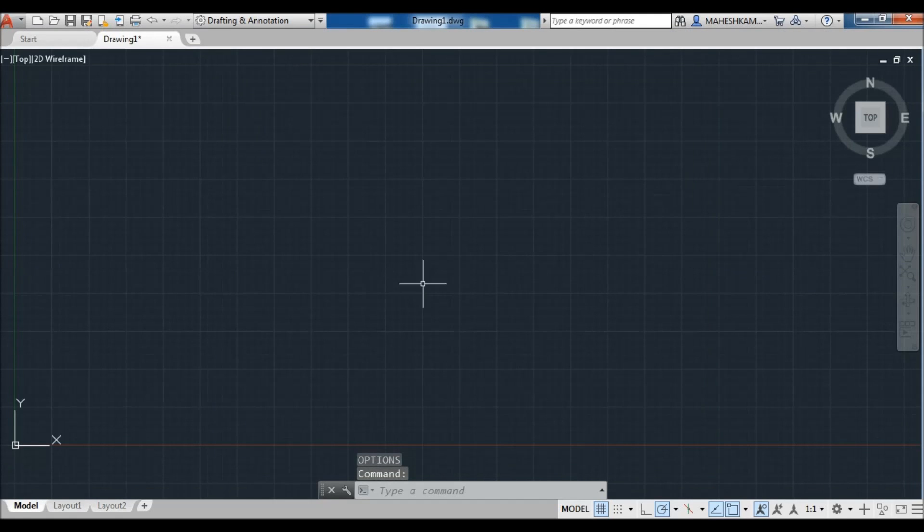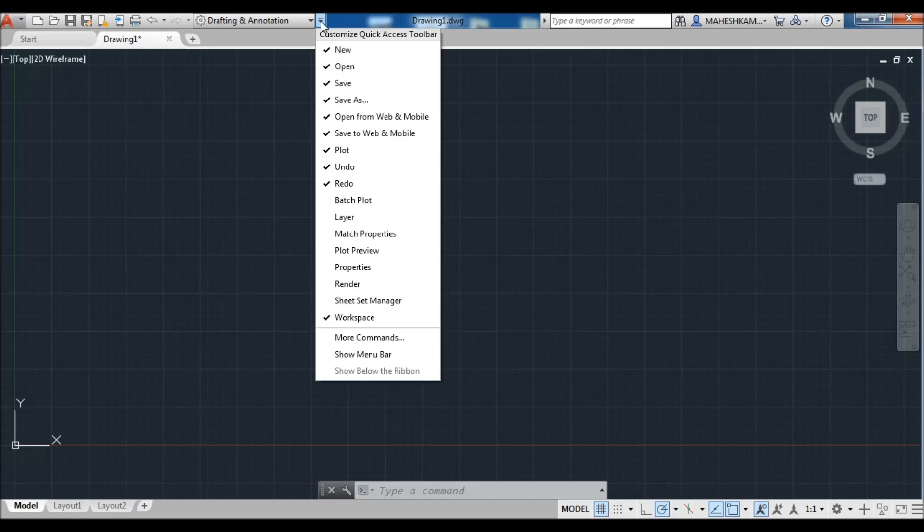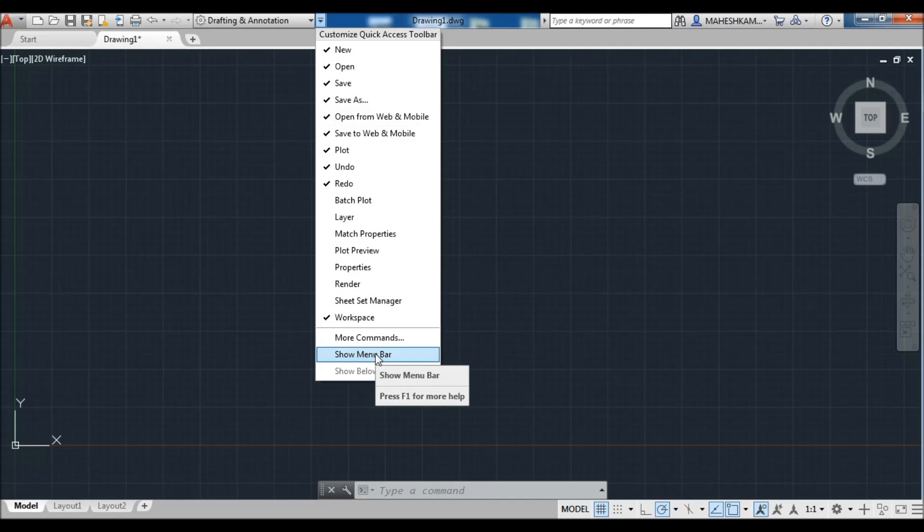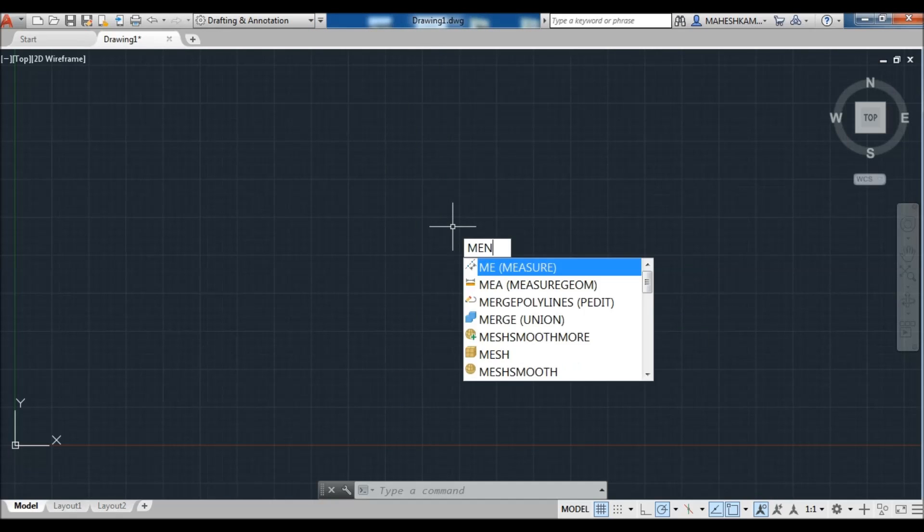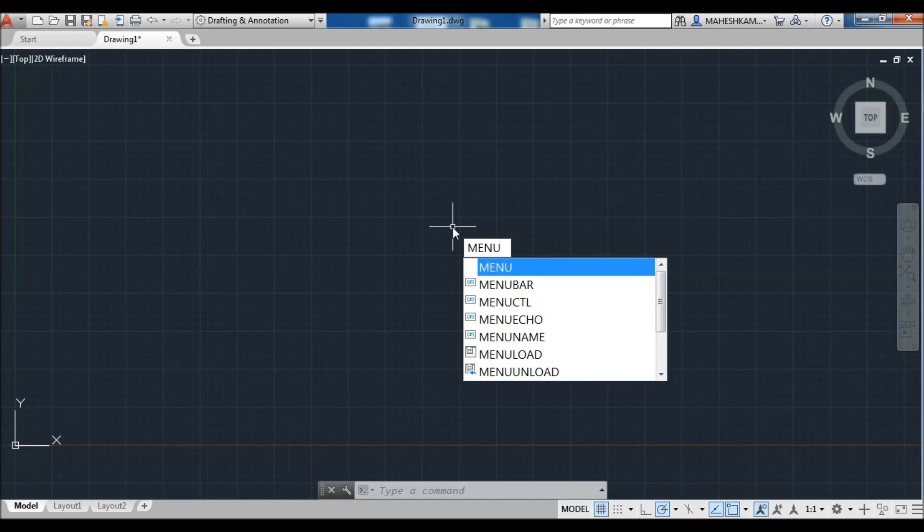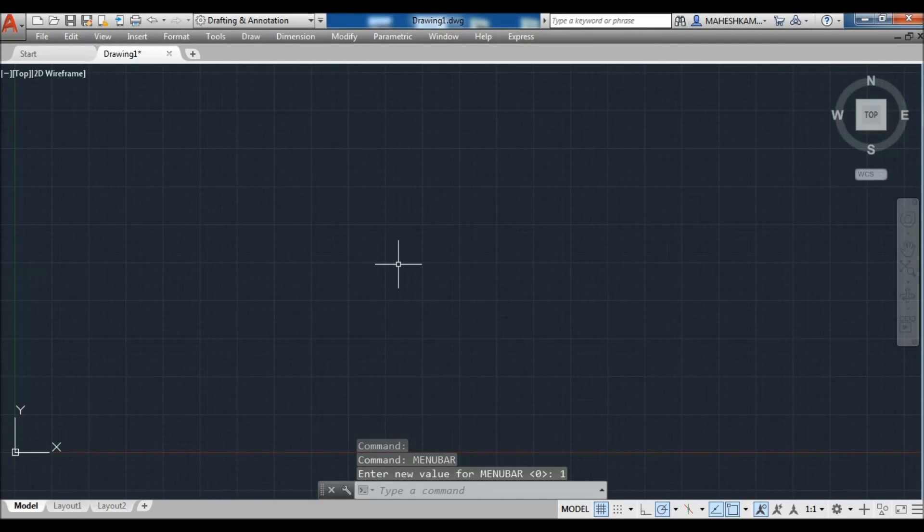Now second is menu bar. You can get menu bar from the quick access toolbar dropdown arrow here, just show menu bar, just click on it and your menu bar is visible. Also you can make the menu bar visible from command. Type menubar and see here, default value is 0, which means your menu bar is hidden. When you change this value to 1 and press enter, your menu bar is visible. You can see the menu bar is visible here in a fixed position.